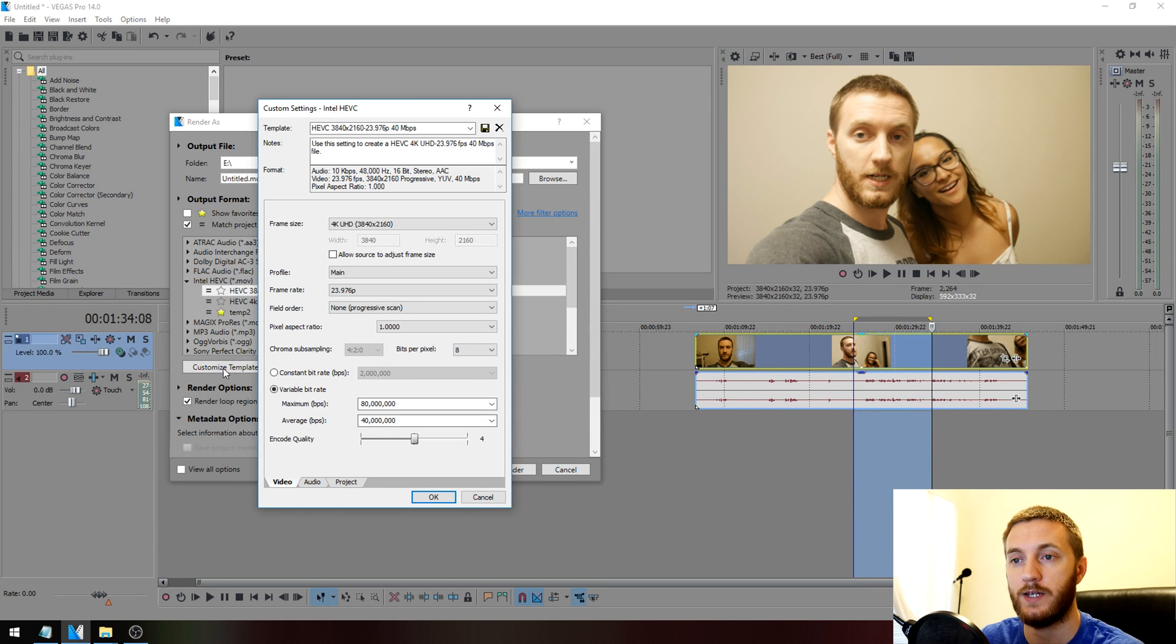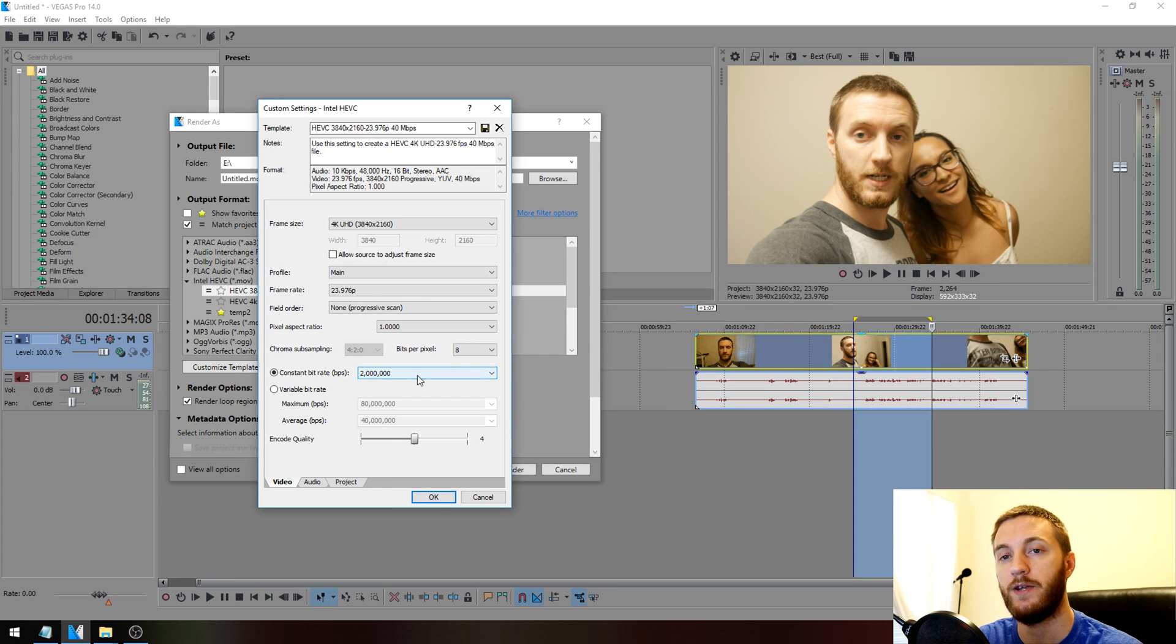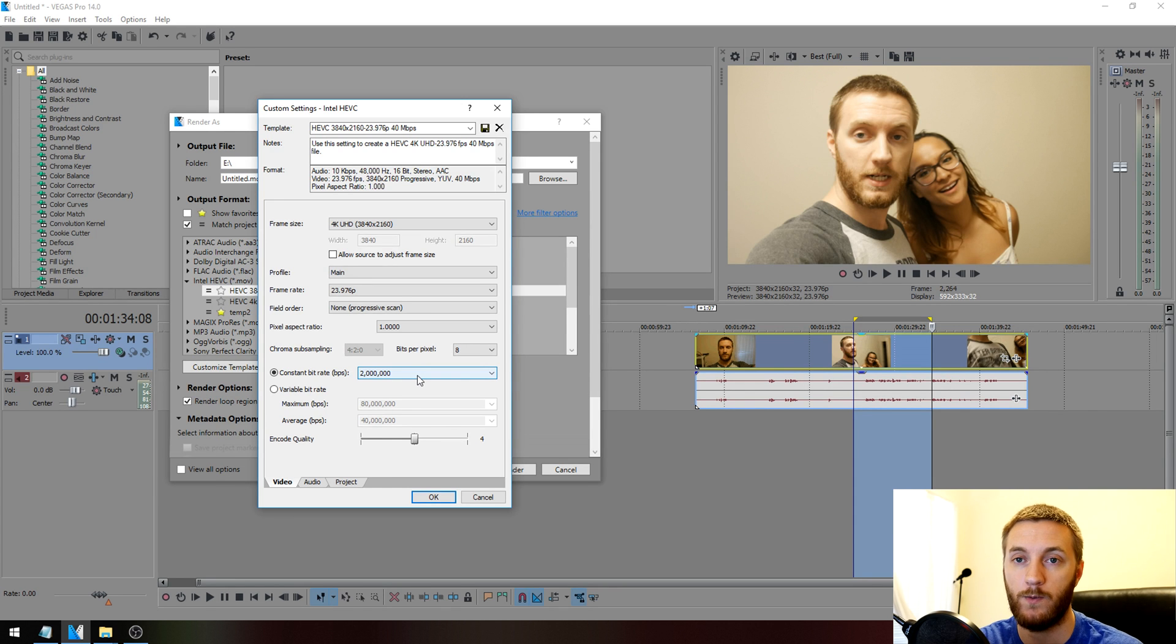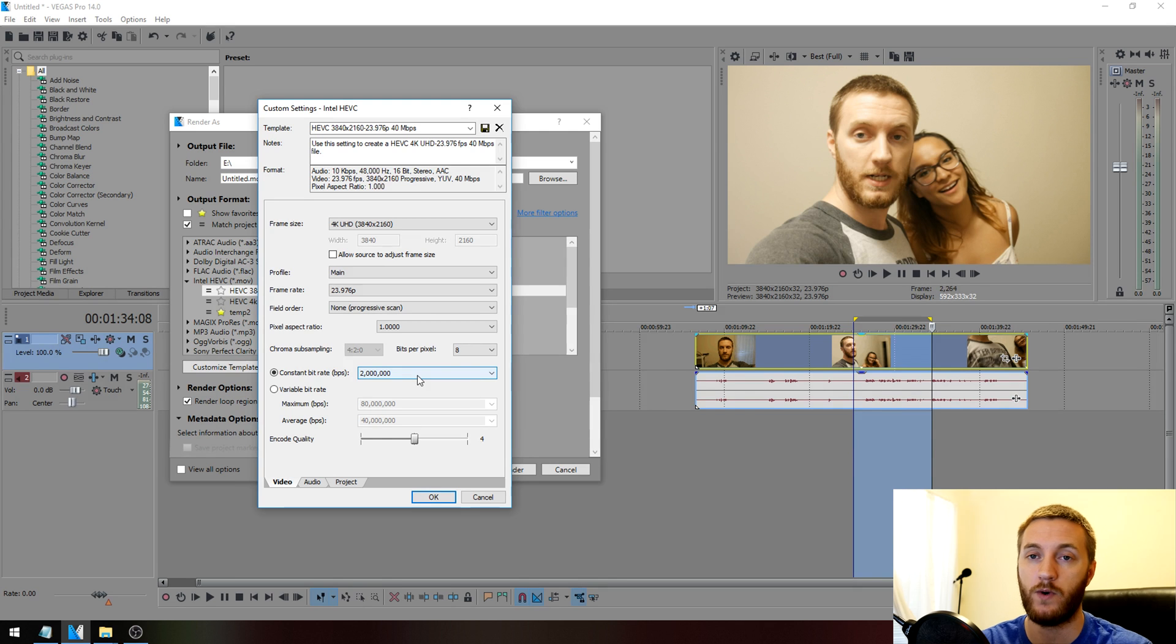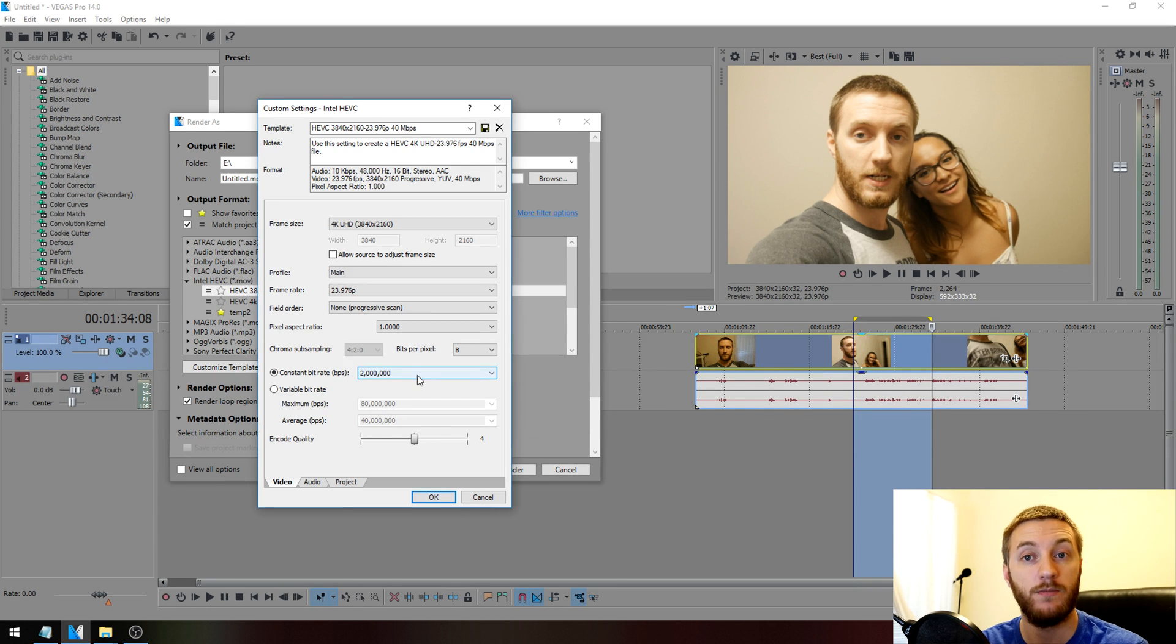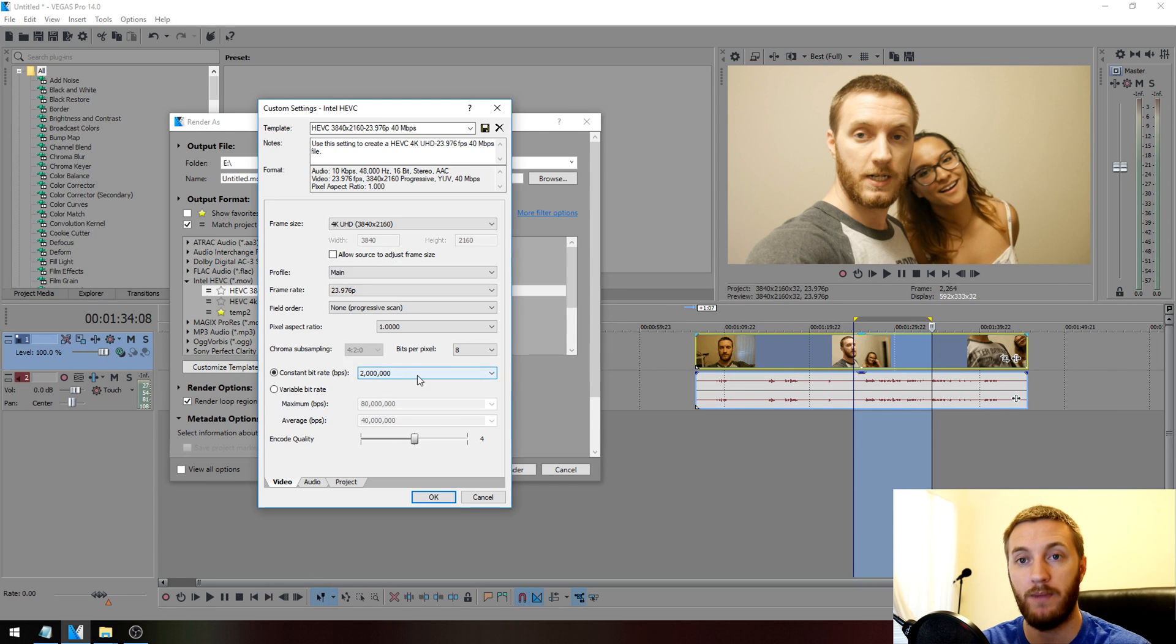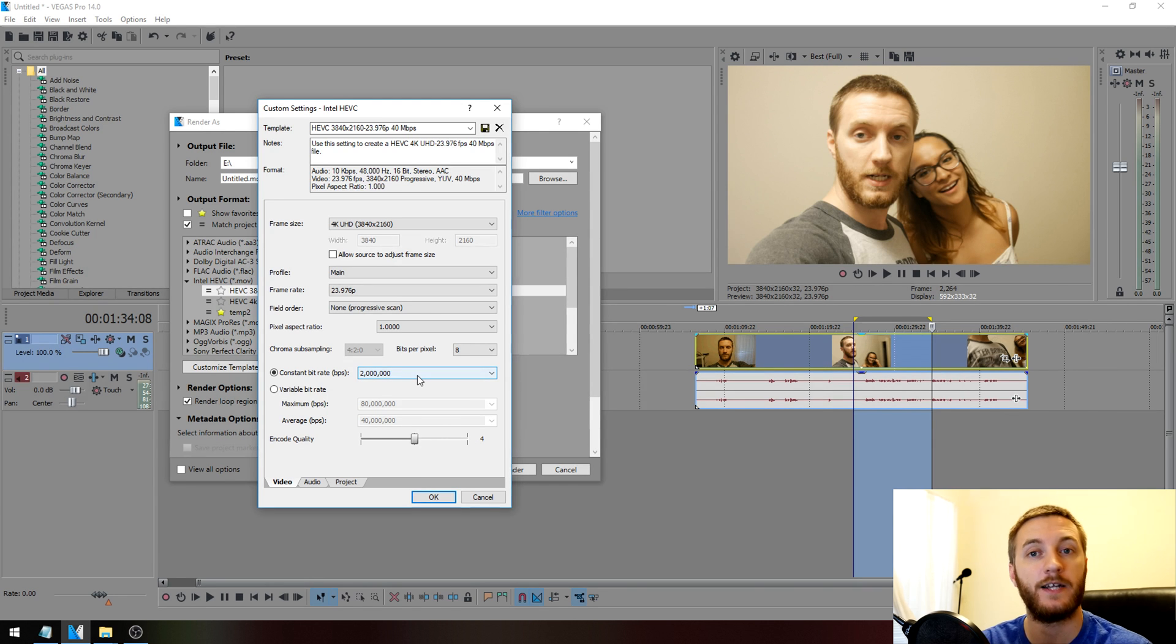The only thing you got to worry about is these two things. If you want to do constant bit rate, then you want to keep it as close to the source bit rate that you've recorded with as possible. With my Lumix G7, I recorded this clip in 4K at 23.9 frames a second and the maximum bit rate it was using was 100 megabits a second.